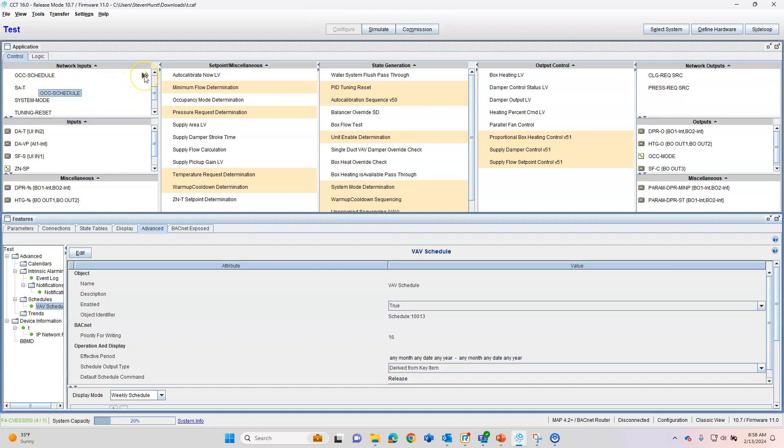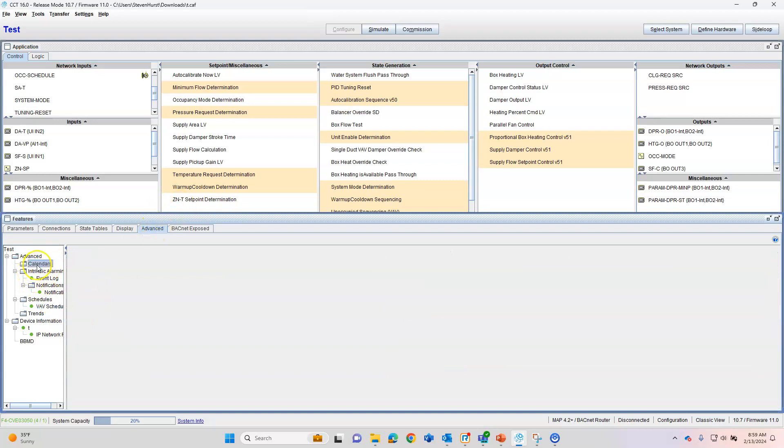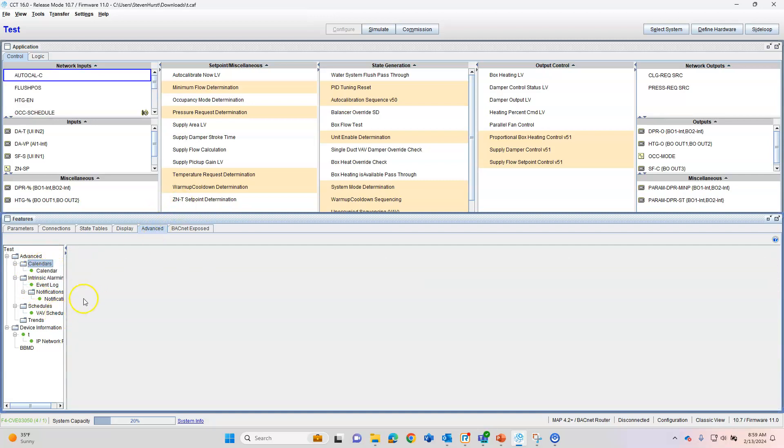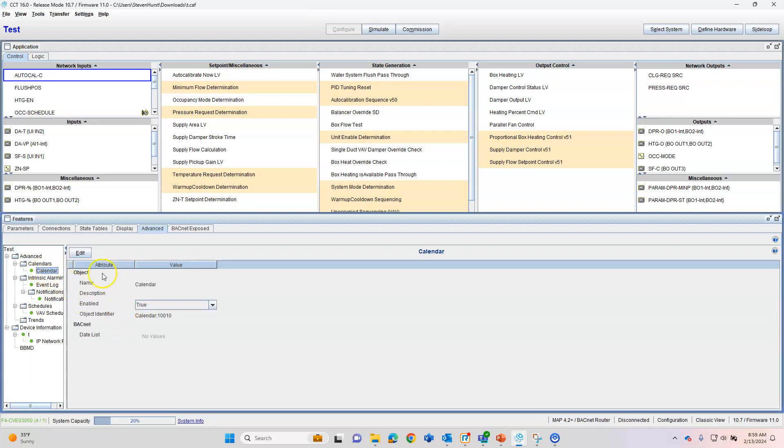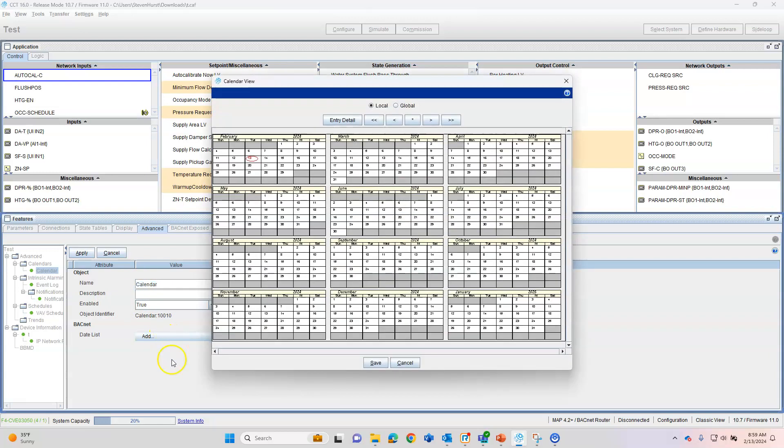So that we know that there is a schedule assigned to that, a Backnet schedule inside of this controller. So that's a neat little feature there, so we know what's kind of driving that. We need to come down and look at Advanced. So Calendars, we can add a calendar. Here's our calendar we can add. We can rename the calendar anything we want.